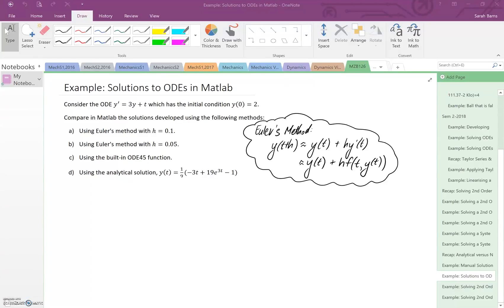In this video, I'm going to look at comparing some ODE solutions in MATLAB. The ODE I'm considering is y' = 3y + t, with an initial condition of y(0) = 2. The solutions we're going to compare are: Euler's method with h = 0.1 (done manually in the previous video), Euler's method with h = 0.05, MATLAB's built-in ODE45 function, and the analytical solution, which exists for this particular ODE.